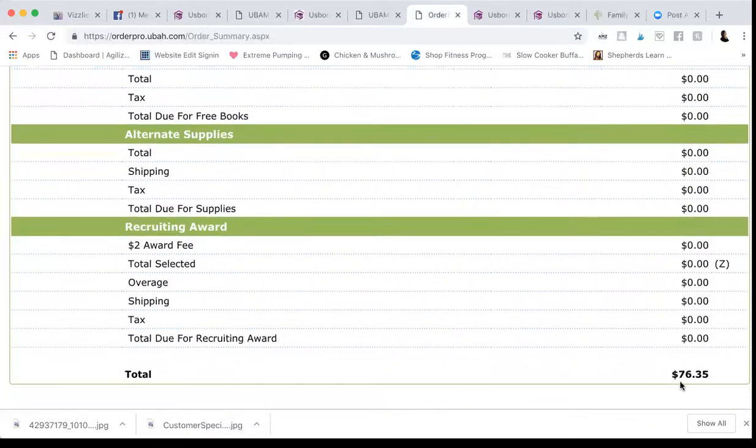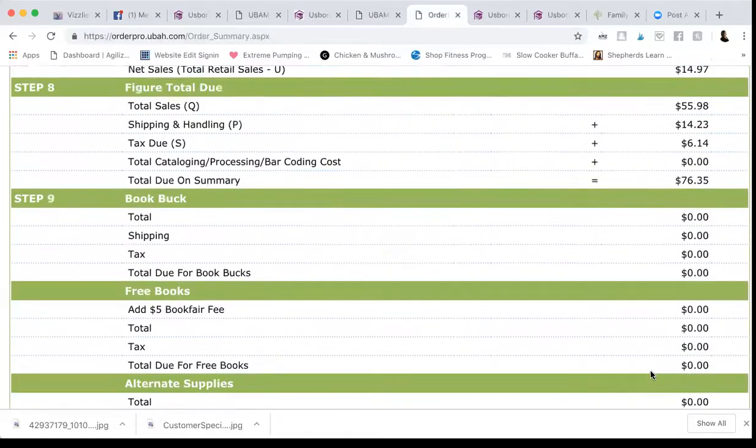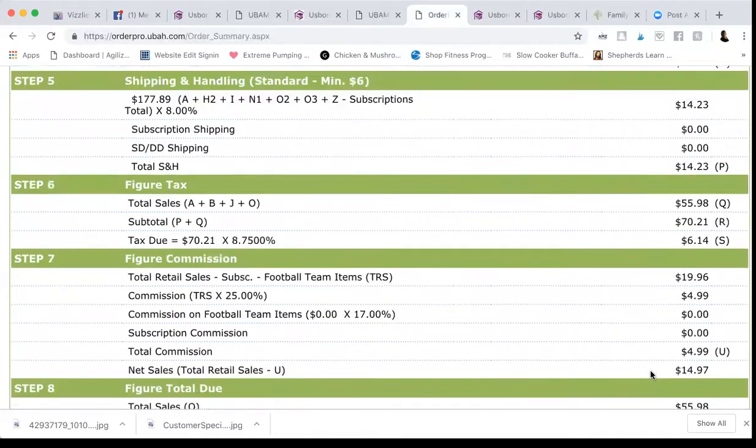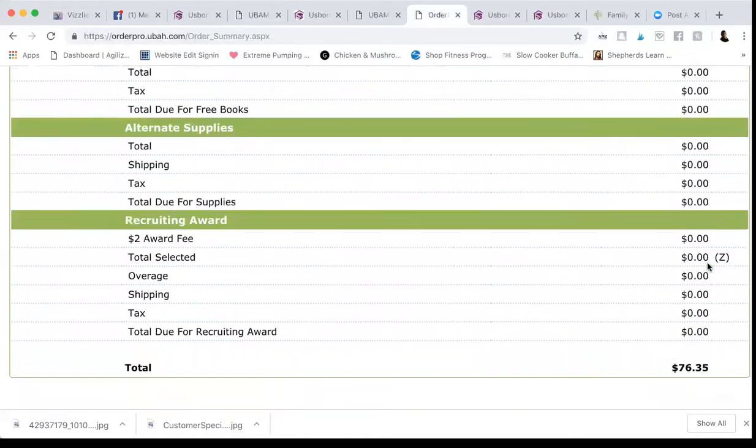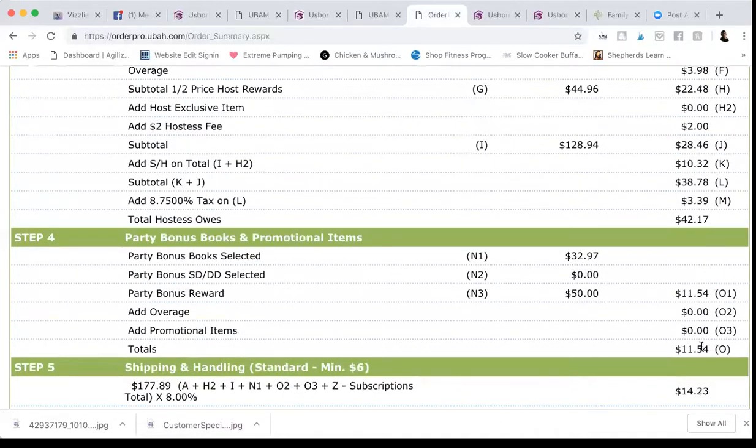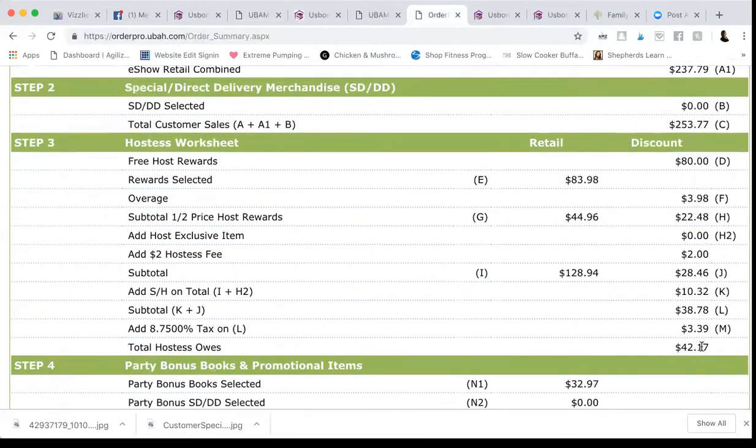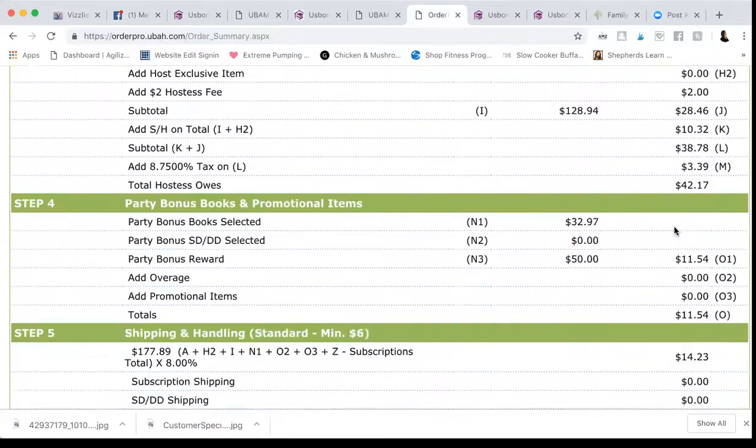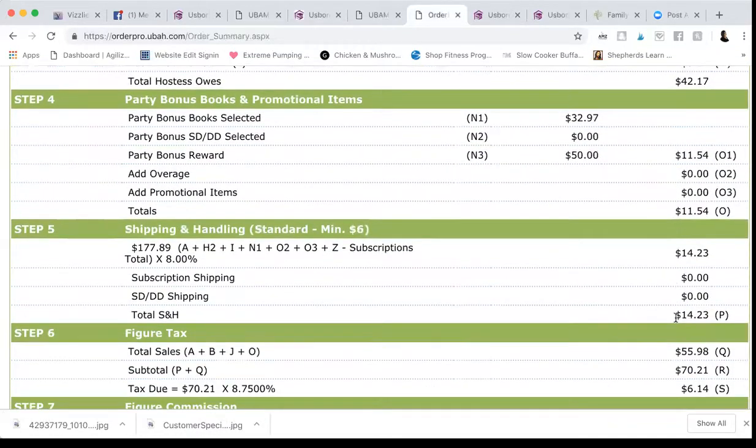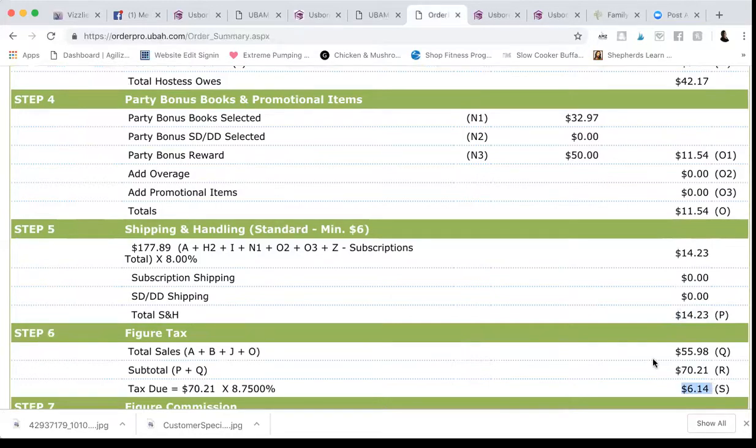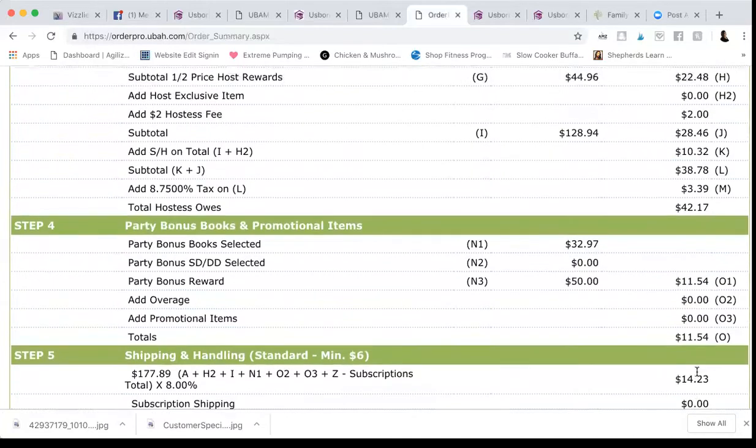So then all I do, I go down here to the total. So $76.35. That's her total for tax, shipping, half price, everything. And I subtract my party bonus books because she does not pay for that. That is me. She will pay for the tax and shipping. She will not pay the $11.54. So I say $76.35 minus $11.54. That is her total. And then where you find, so you can break down the cost for her, you're going to always show her the $2 hostess fee that's in place of taxing her on her free books. So good deal, right? So $2 hostess fee and then total shipping and handling right there and then tax due right there. And that should total your end total minus the party bonus books, if that makes sense.